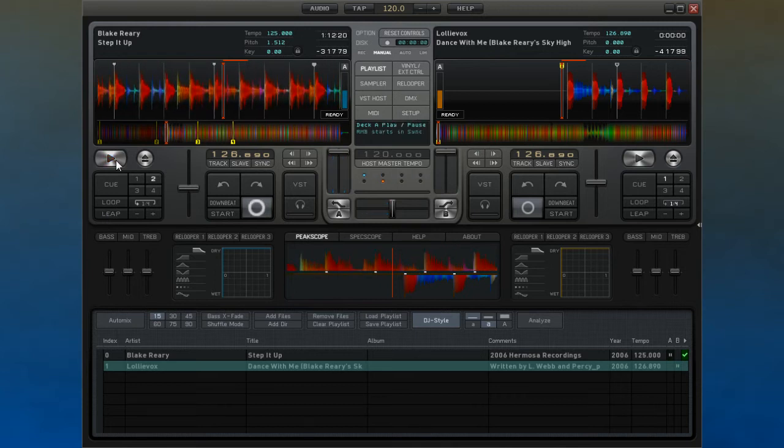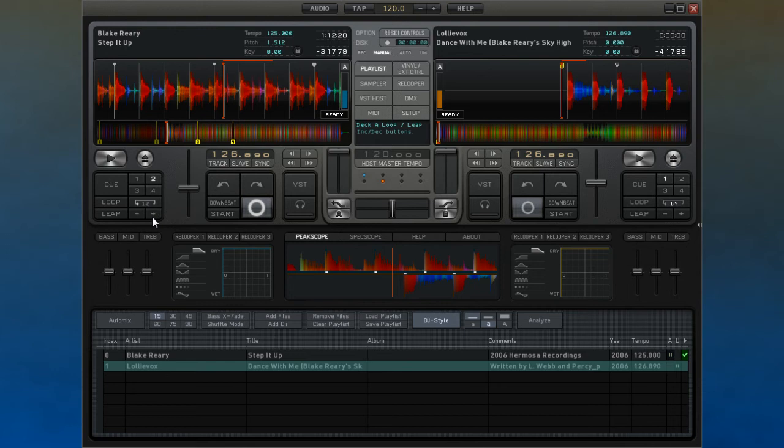The length of the section of music that will loop is set using the plus and minus buttons found just to the right here. The length is shown in the button above.